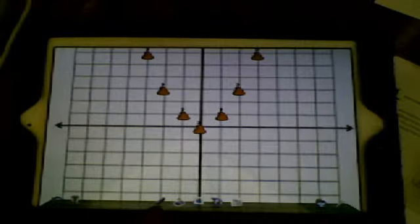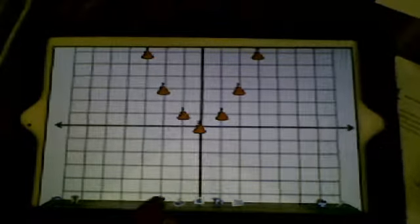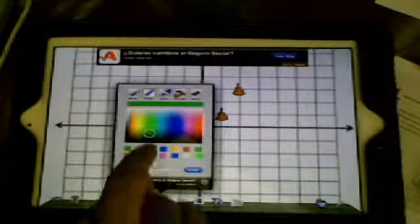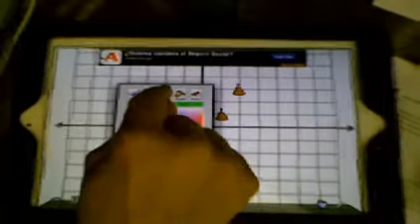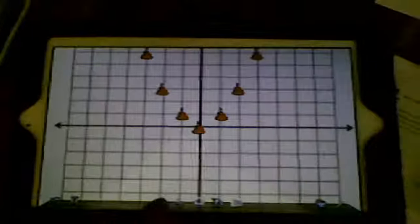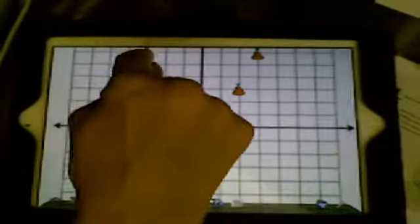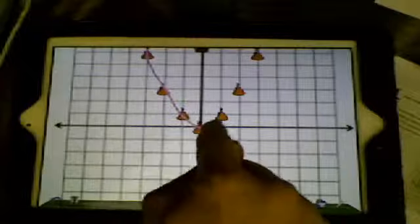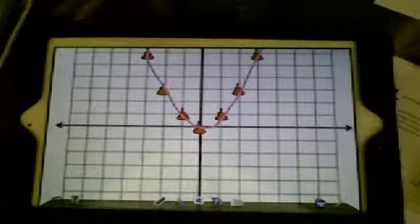Then I can click on the chalk. I'm going to graph with glitter. So I'm going to tap on glitter, and I'm going to use pink glitter. And then I can graph my parabola.